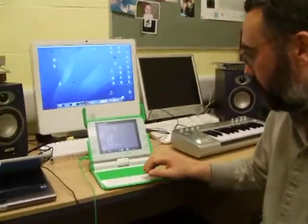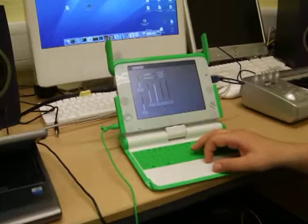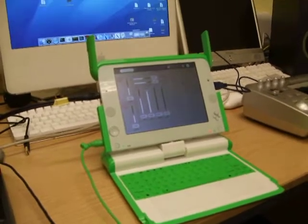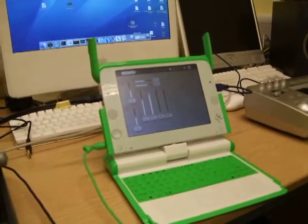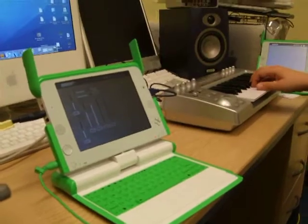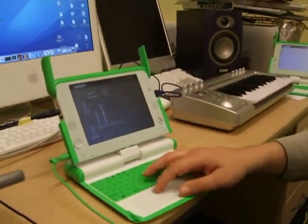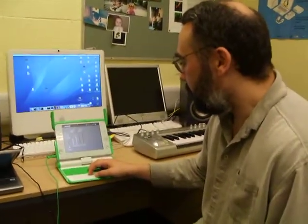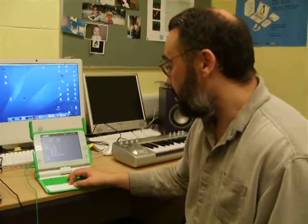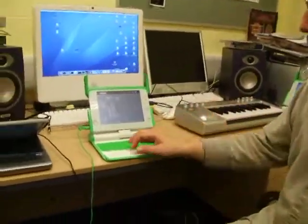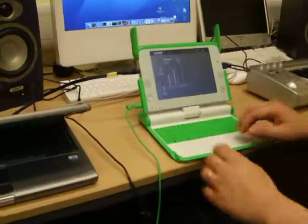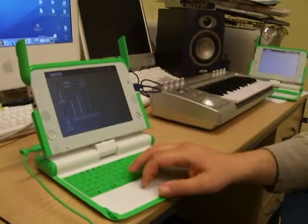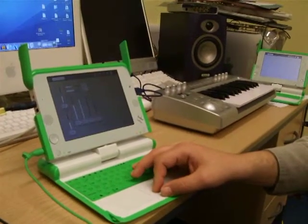Here I've got an example of a little synthesizer that has been designed for the One Laptop Per Child project. As you can see, there are a number of knobs and we can play it — it's a little bit like a Mini Moog synthesizer. The kids can learn about sound synthesis and about filters. For instance, I can change the filter frequency here and get different types of sounds. And adding a little bit more resonance here, you get...